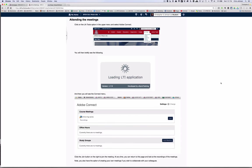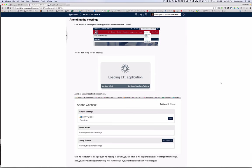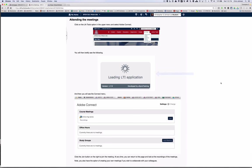To attend the meetings you'll select the UA tools option in the upper menu and then select Adobe Connect. You'll briefly see a loading LTI application screen and then you'll go to the menu that you see at the bottom of the screen. There are four options here.